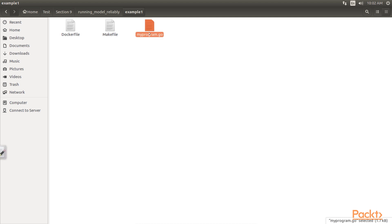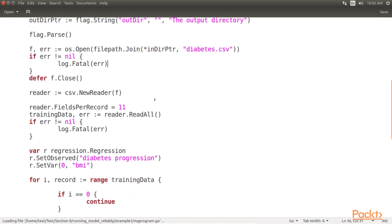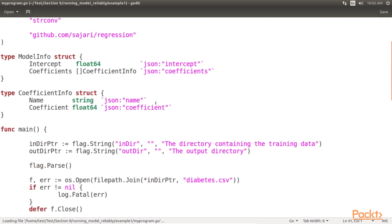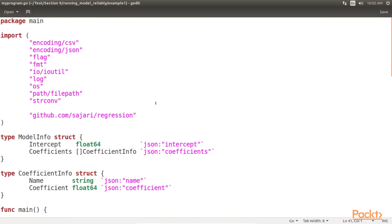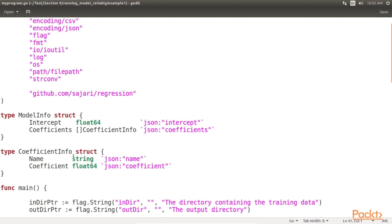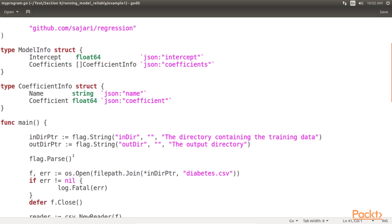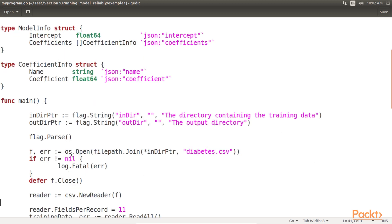This is the code for doing it. Here we utilize essentially the same code for model training as that from Section 4, Regression. However, we have made a few tweaks to the code to make it more user-friendly and able to interface with other portions of our workflow.